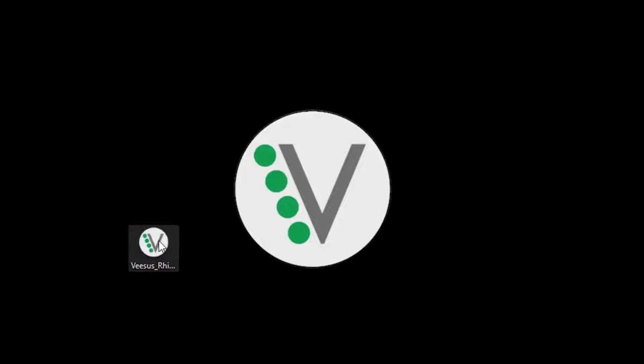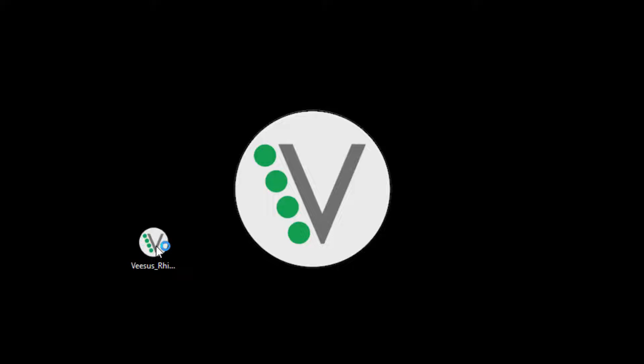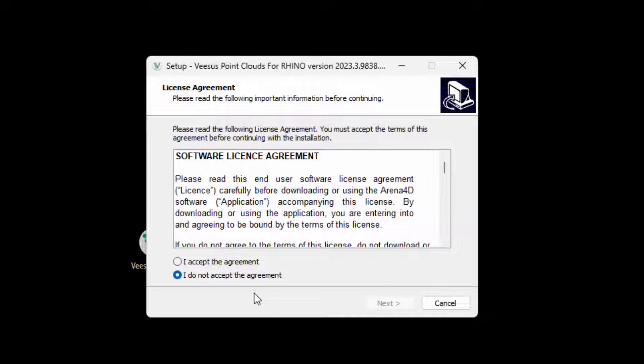After downloading Point Clouds for Rhino from our website, www.visus.com, double-click on the installer and accept the software license agreement. Click next to continue.